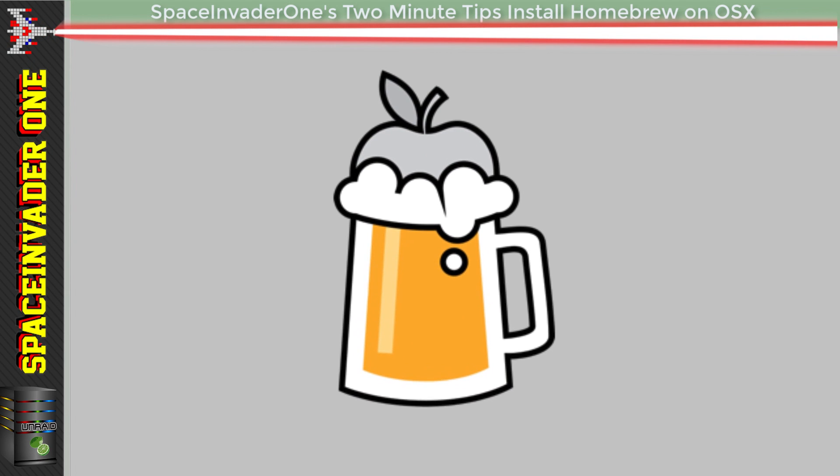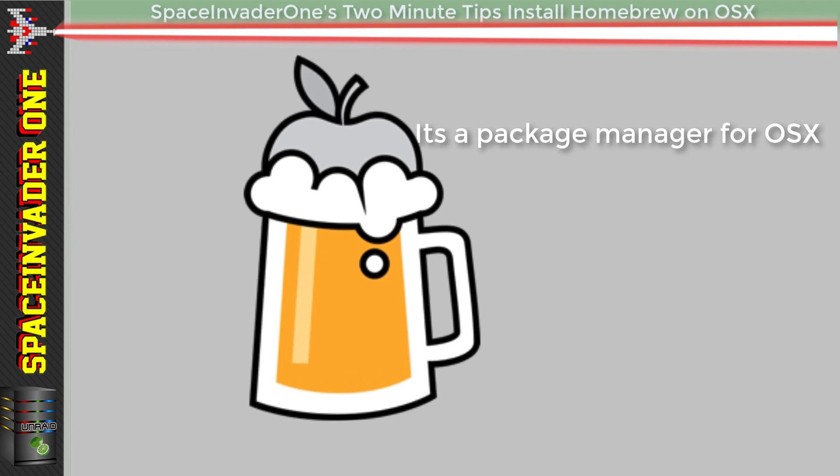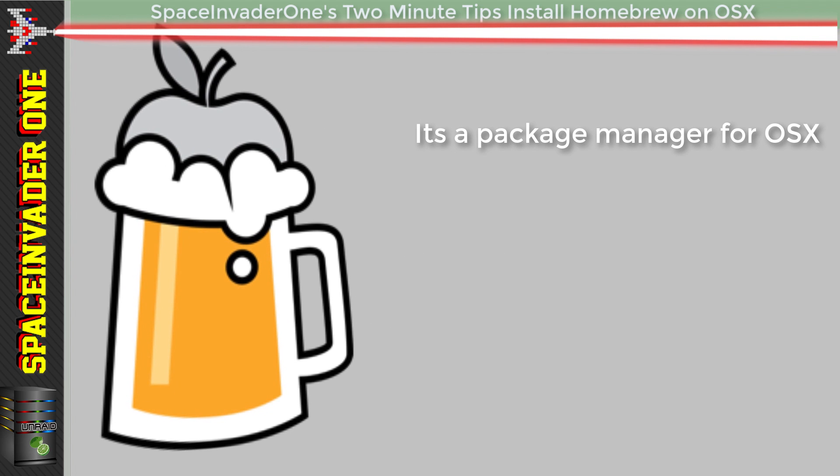So first quickly, what is Homebrew? Well, it's a package manager for OSX that allows the install of Unix programs.